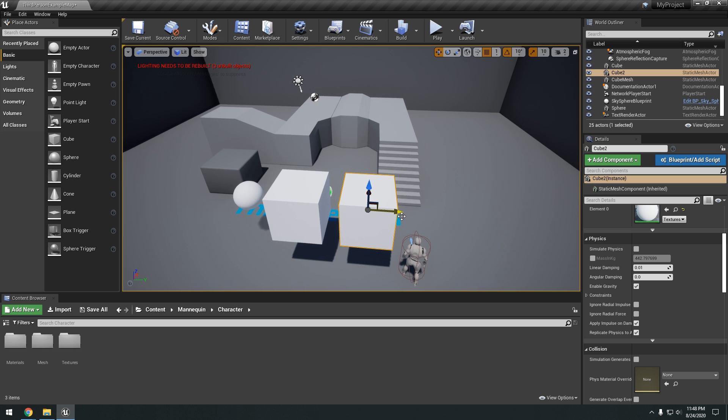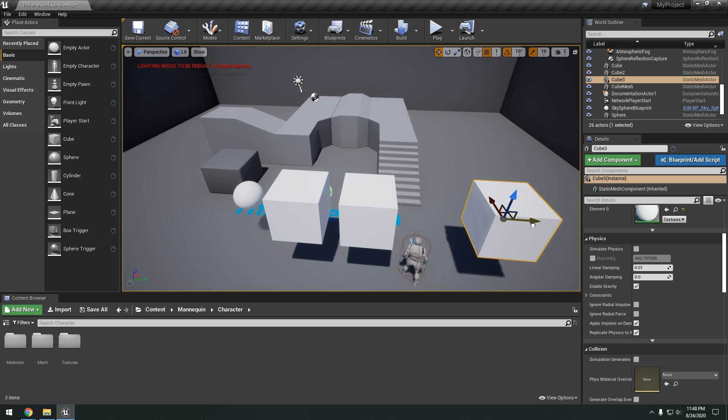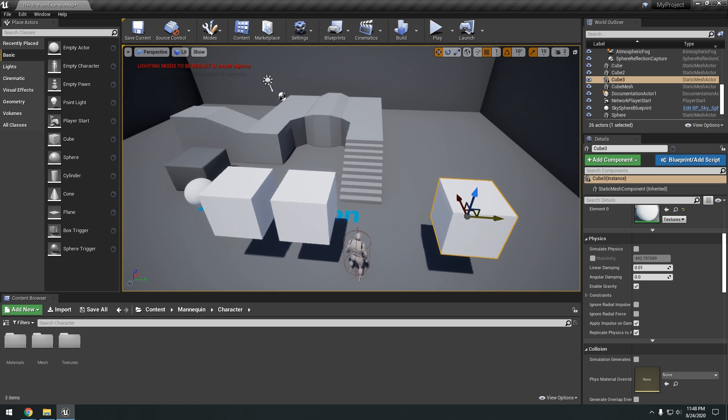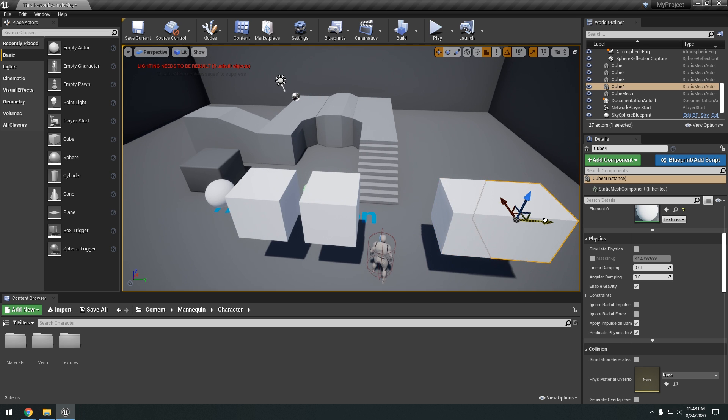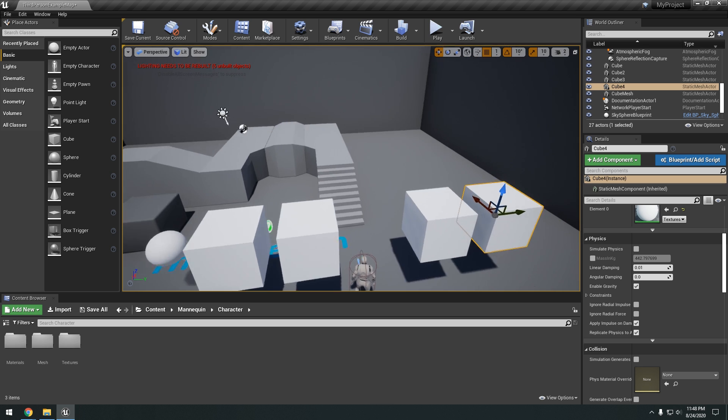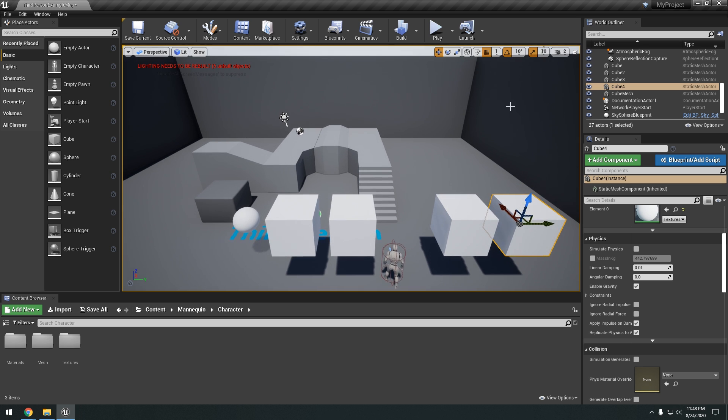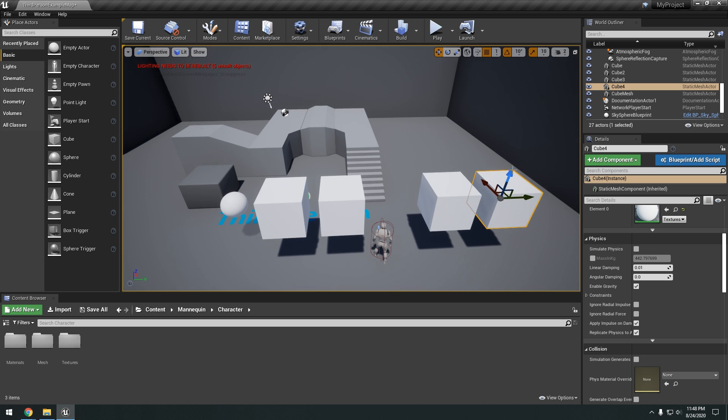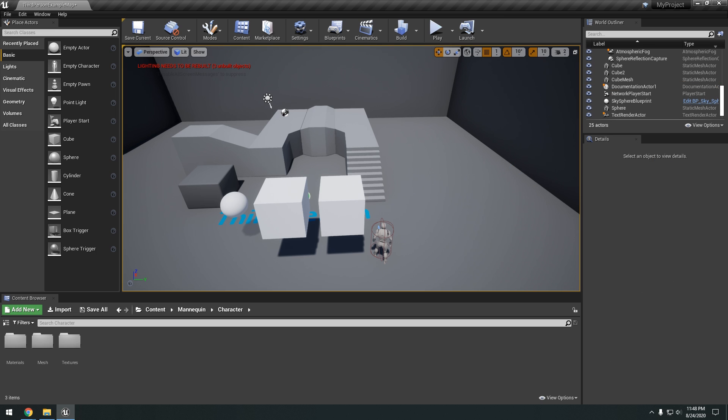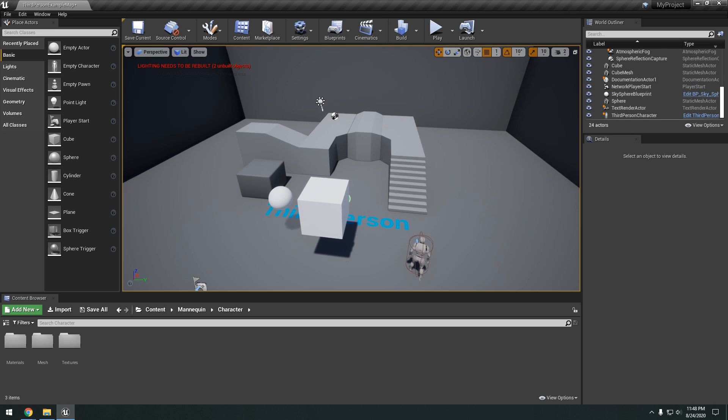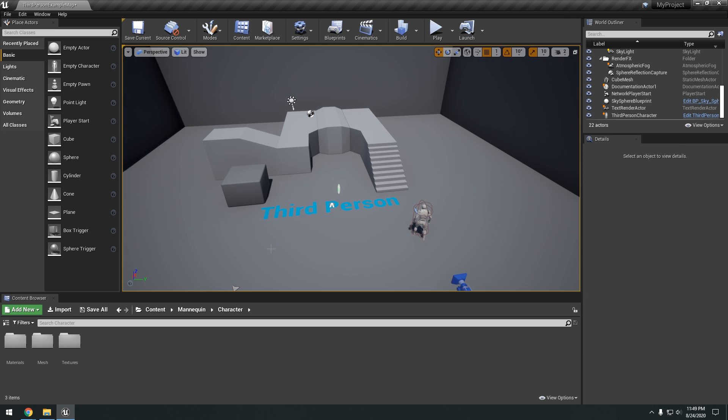Okay. So shift and alt. Shift and alt. Okay. So you can delete objects in your scene. By just selecting them and hitting the delete key.